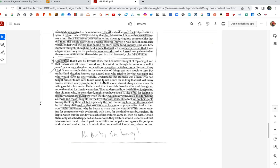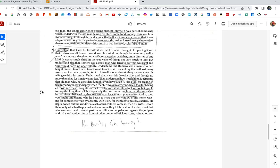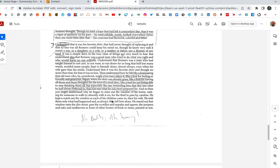Understand that it was his favorite shirt, and that no more than that, for him it was no less. And understand how he felt like a fool paying the old man, who, he considered, might even have taken it. Like a fool for feeling so friendly and generous, happy when the shirt was already gone. Like a fool for having all those and these thoughts for the love of a wool shirt. Like a fool for not being able to stop thinking them all. But especially the one reminding him that this was what he had always believed in. That loss was what he was most prepared for. Romero, such self-lacerating, masochistic, self-hatred. He said, I'm a fool, I'm a fool, I'm a fool, over and over here. It's my fault. I let my guard down. And so then you might understand why he began to stare out the window of his home, waiting for someone to walk by absently with it on, for the thief to pass by, careless. He kept a watch out the window. What do you think Romero would do if he saw someone pass by with his shirt on? He would take the garden hoe to them, right?